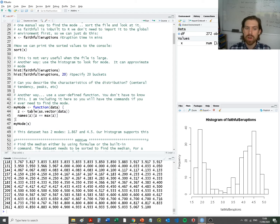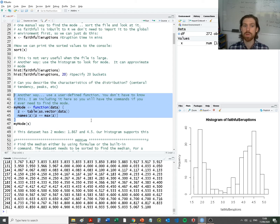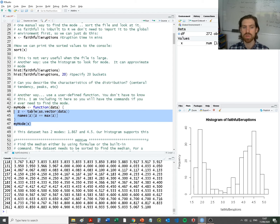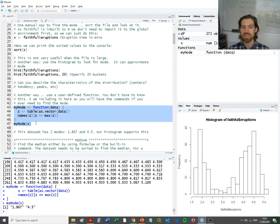We have a function here that finds the most frequently occurring value within the data. Unfortunately, as I mentioned, there isn't an inbuilt function for the mode, so we have this rather clunky-looking user-defined function. I'll go into detail at the end of this lecture about how we specify user-defined functions. For now, it's easy enough just to demonstrate how it produces the mode. When we actually tabulate the data, it tells us that there are actually two modes: 1.867 and 4.5.